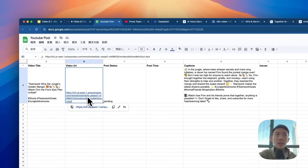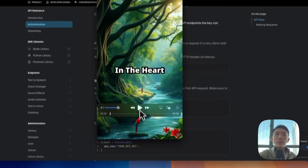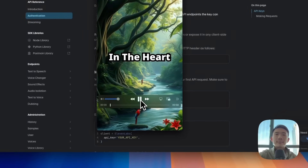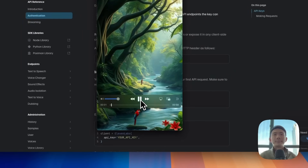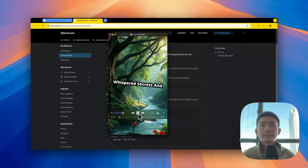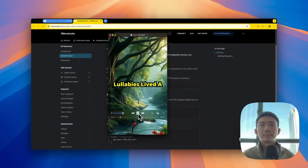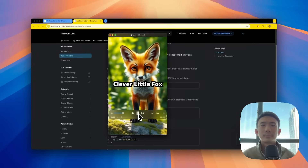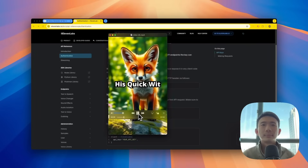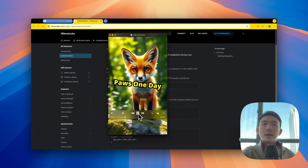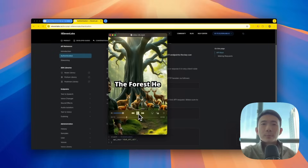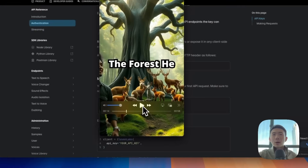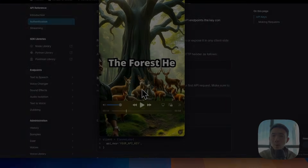And then when we click this video URL, this one is a new video. In the heart of the jungle, where the trees whispered secrets and the rivers sang lullabies, lived a clever little fox named Finn. Finn was known for his quick wit and even quicker paws. One day, as he roamed the forest, he... Great, so this is the quick demo.